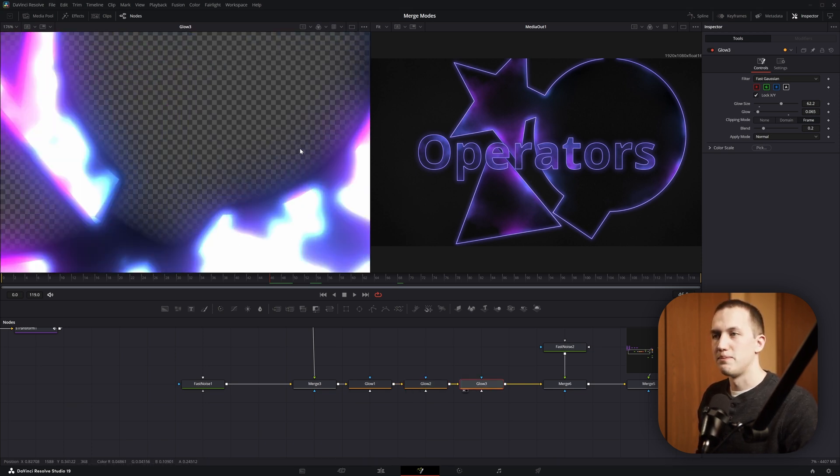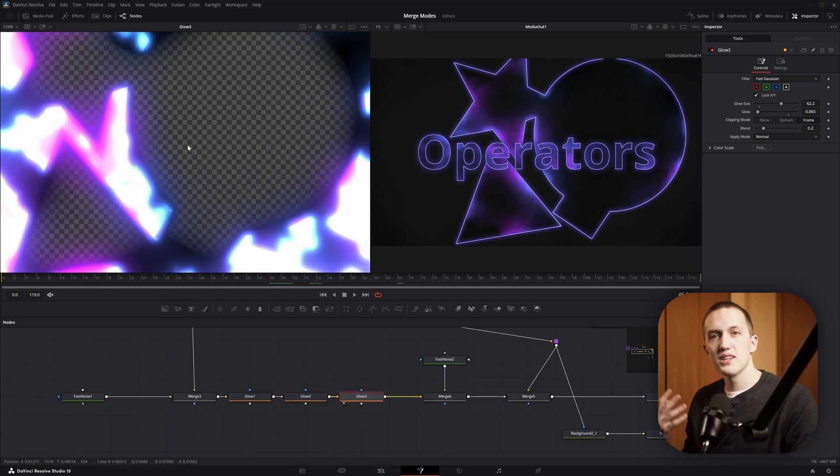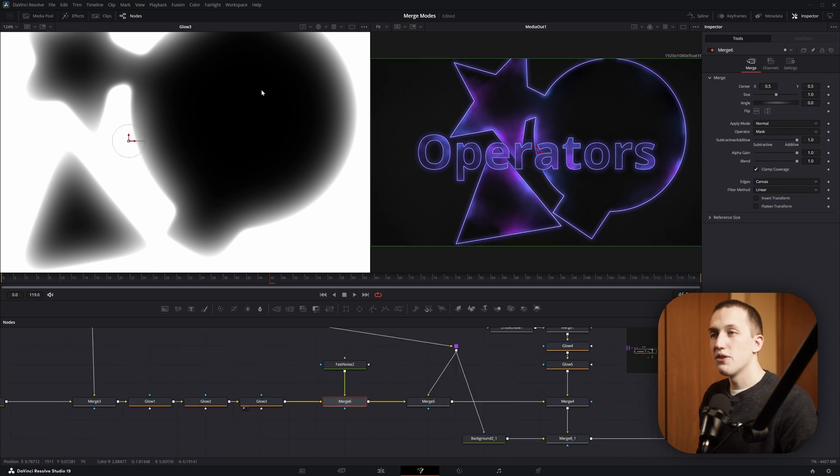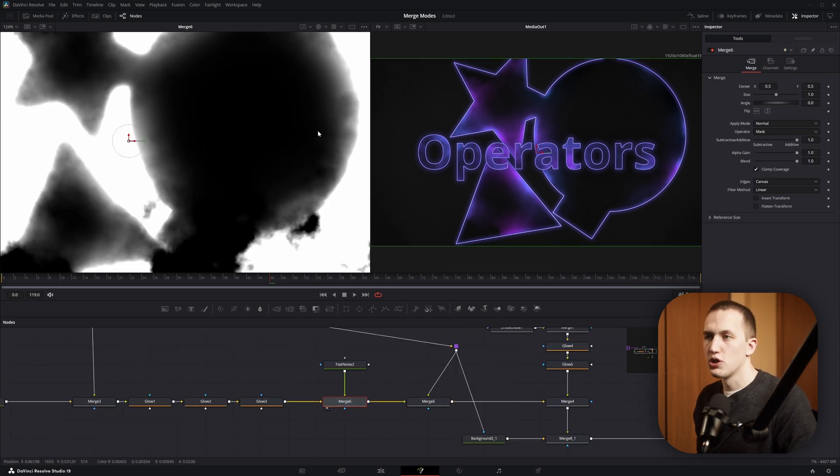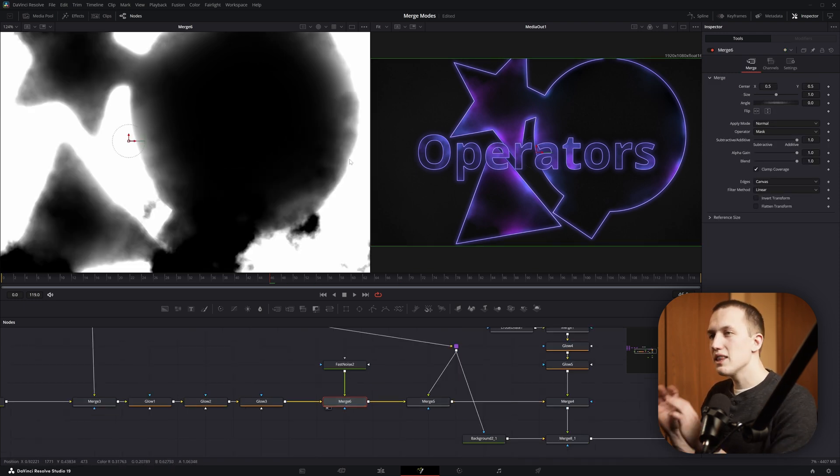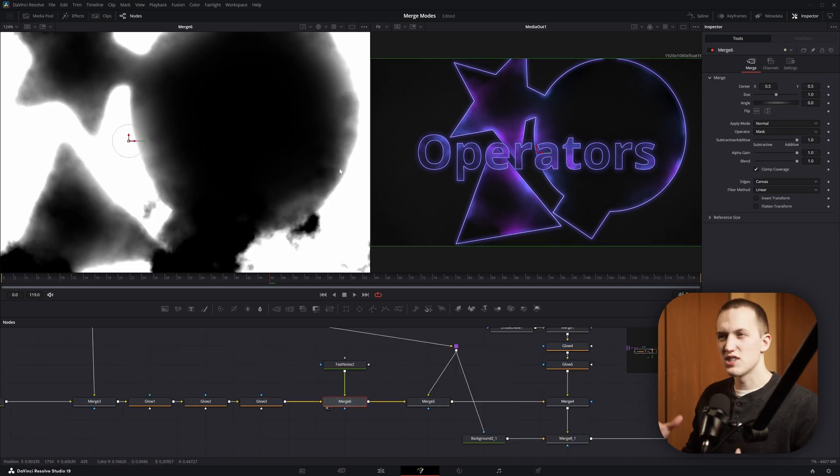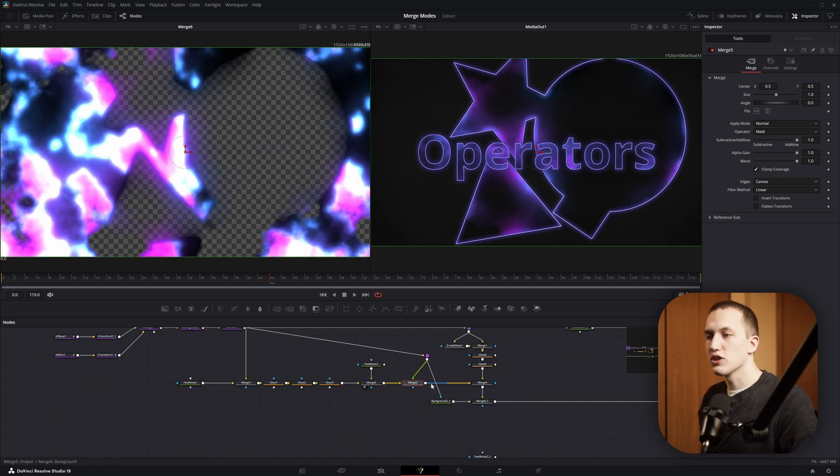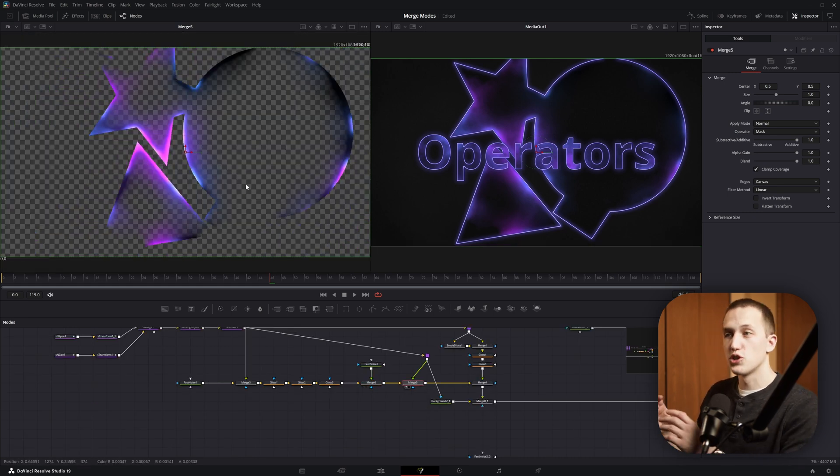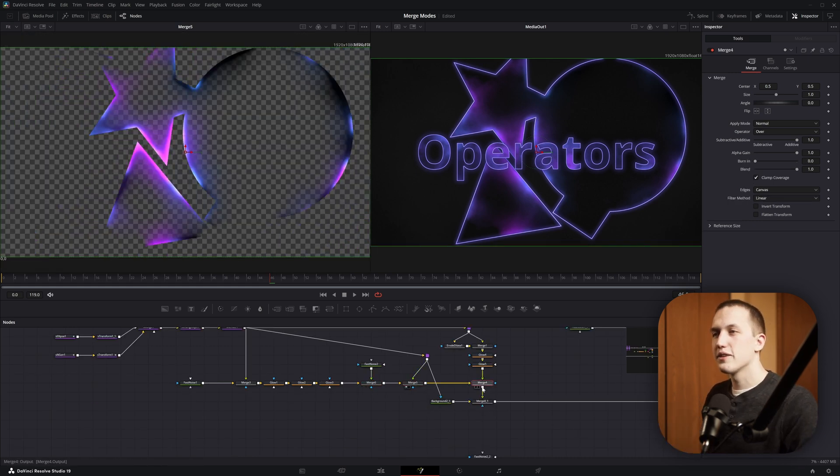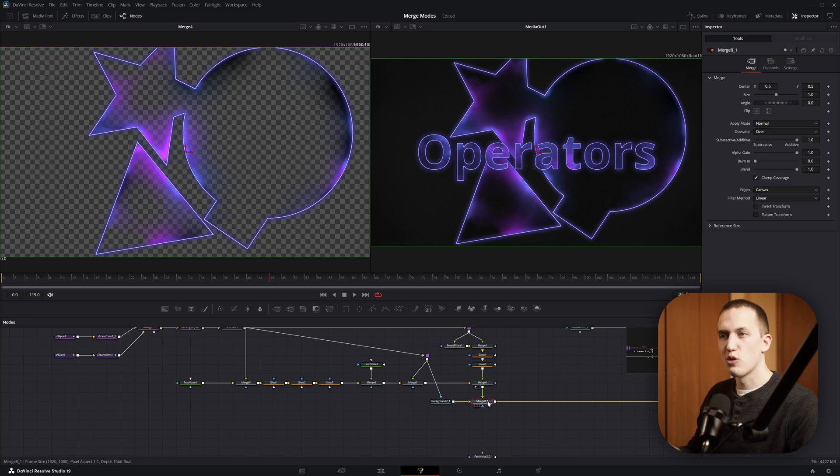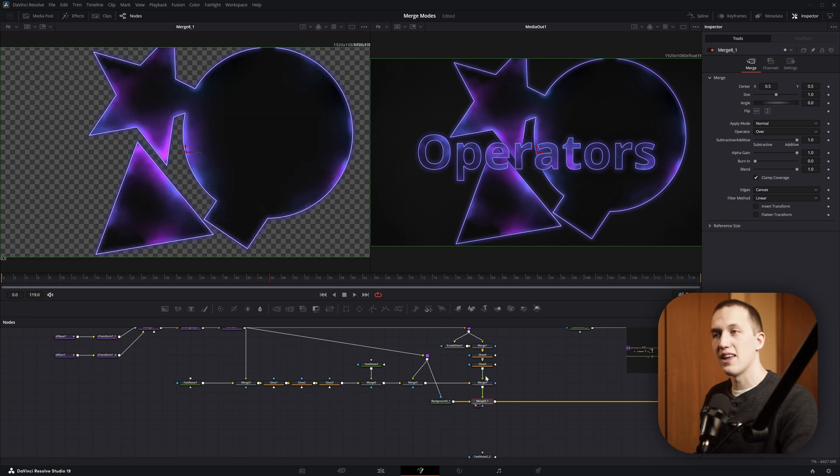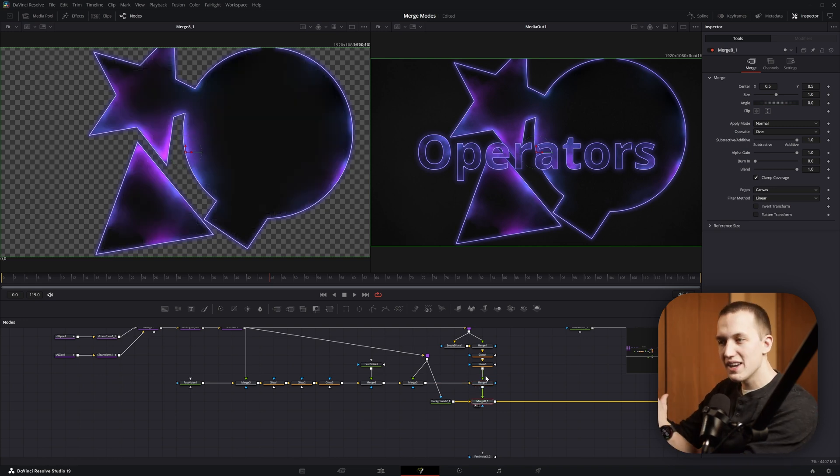For this next one, I'm going to switch back to the alpha channel view. Then if we look at this Merge node, you can see it's applying the Fast Noise as a mask to give this a smoky texture feel. Then the next Merge is also set to Mask meaning it's only going to show the glow where the shapes exist. And then there's two final Merge nodes that just do the normal over operation to add in our outline and then a nice black background.